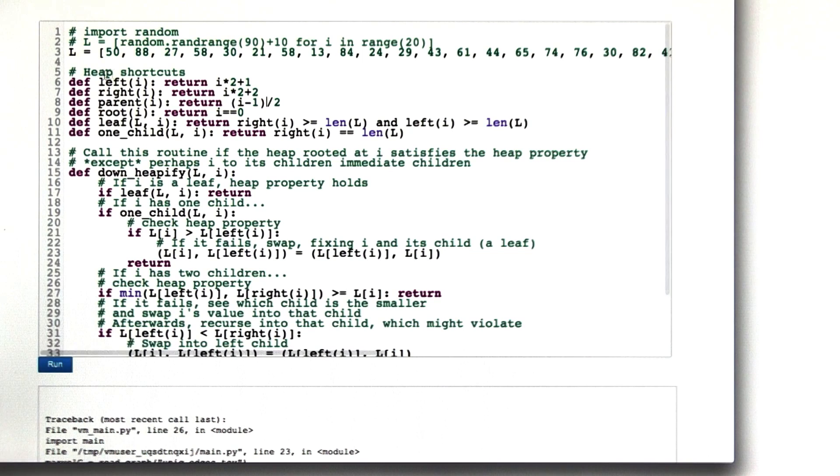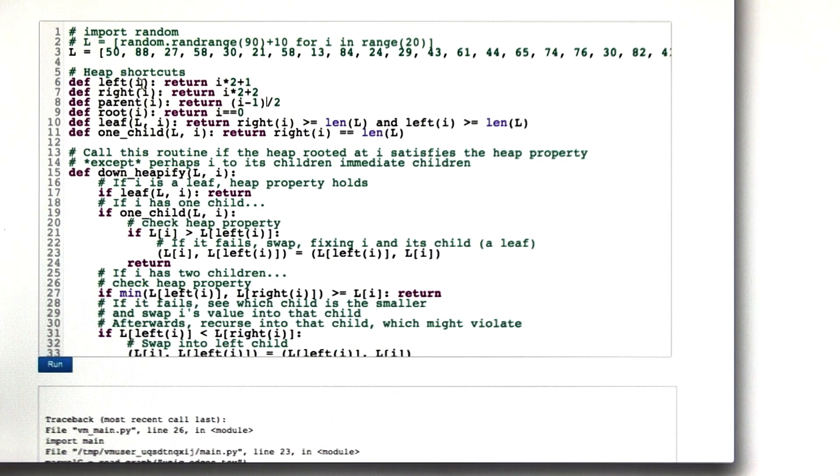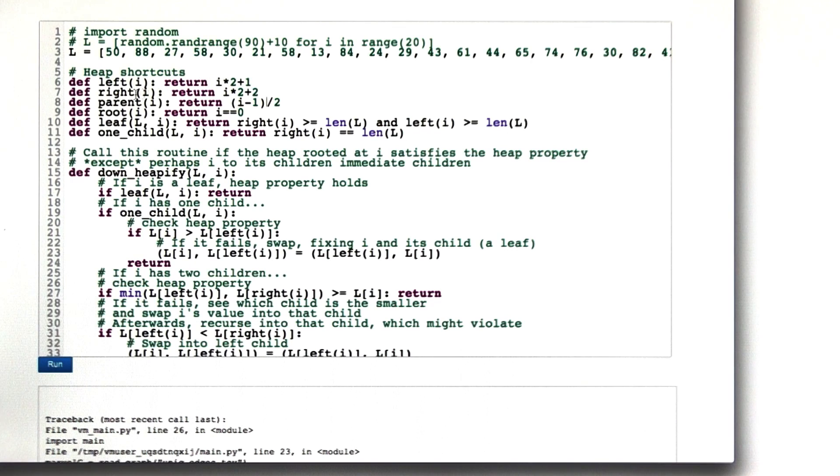I made a couple helper routines to help with the heap. Given a position i in the heap, left of i returns the position of the left child, right of i returns the position of the right child, and parent of i returns the position of the parent.